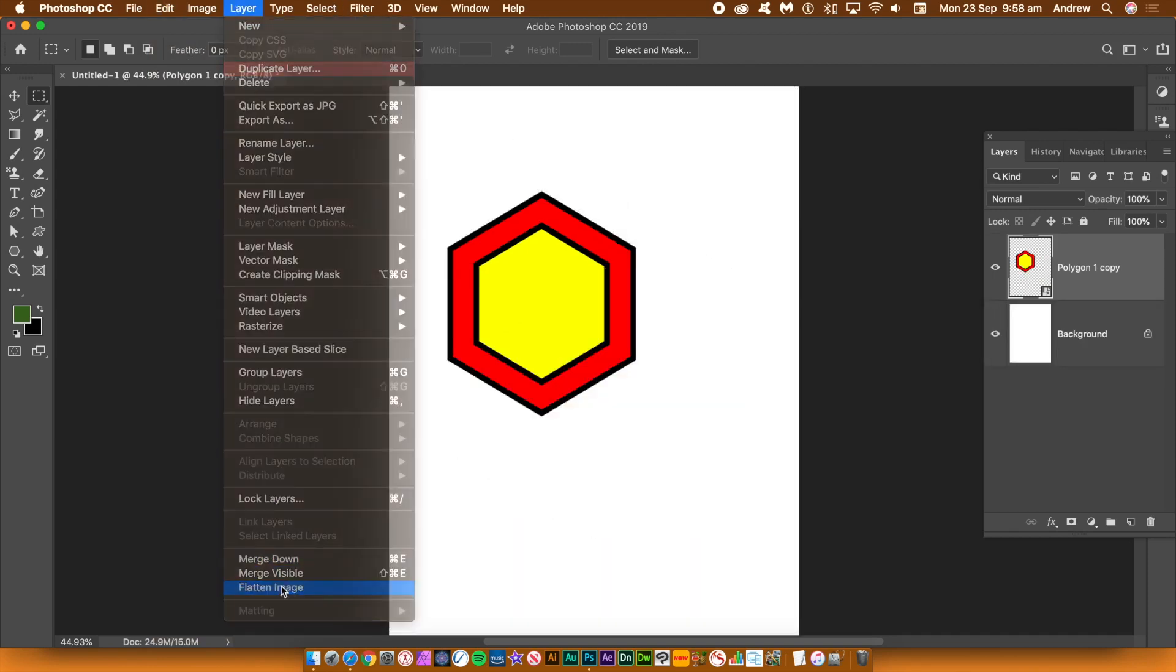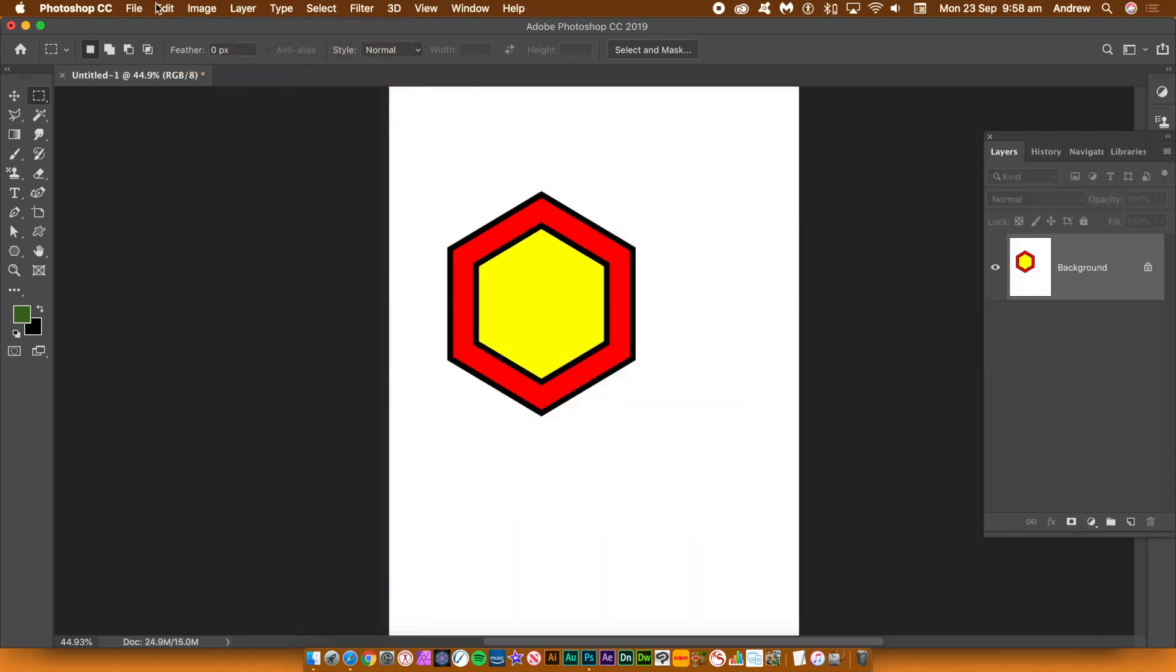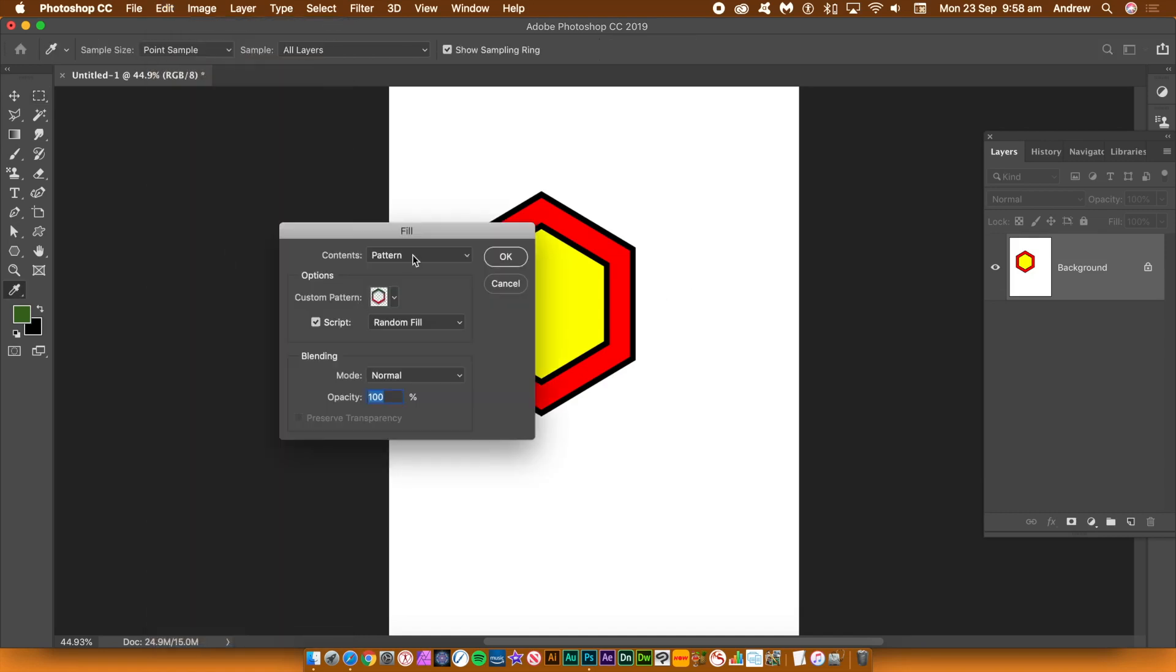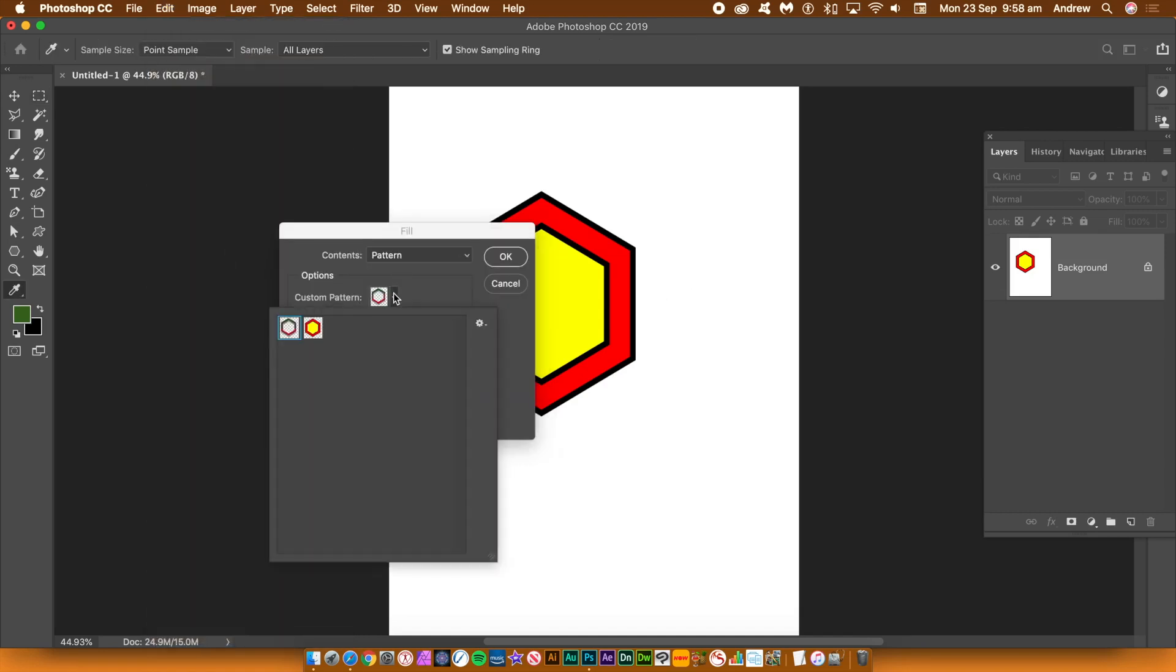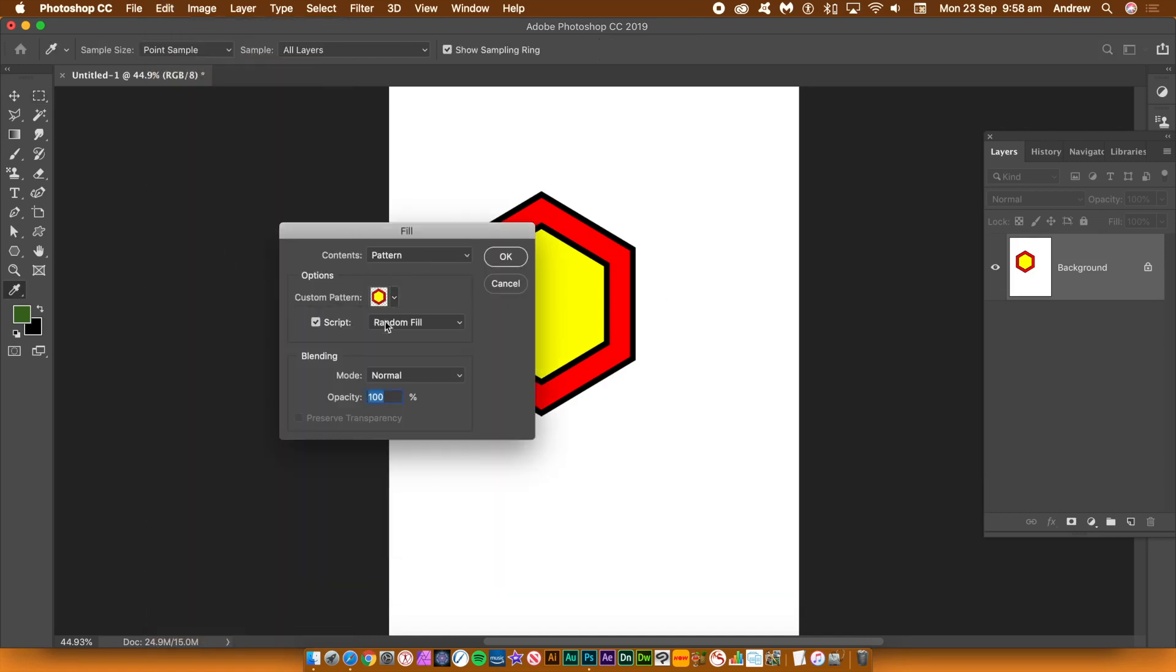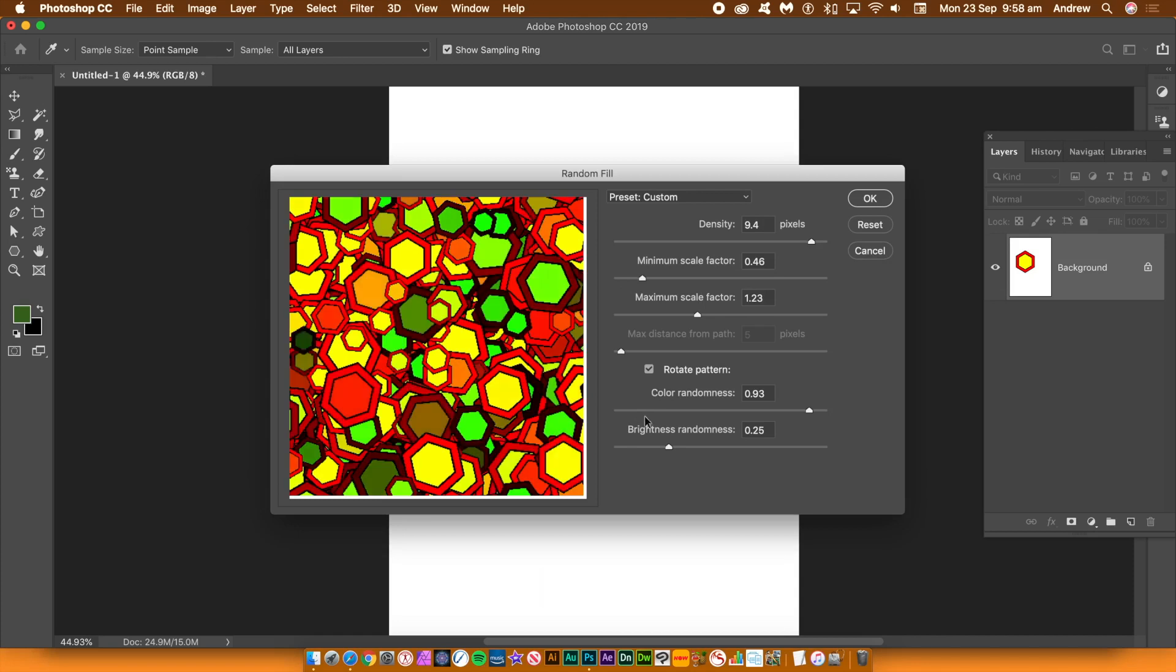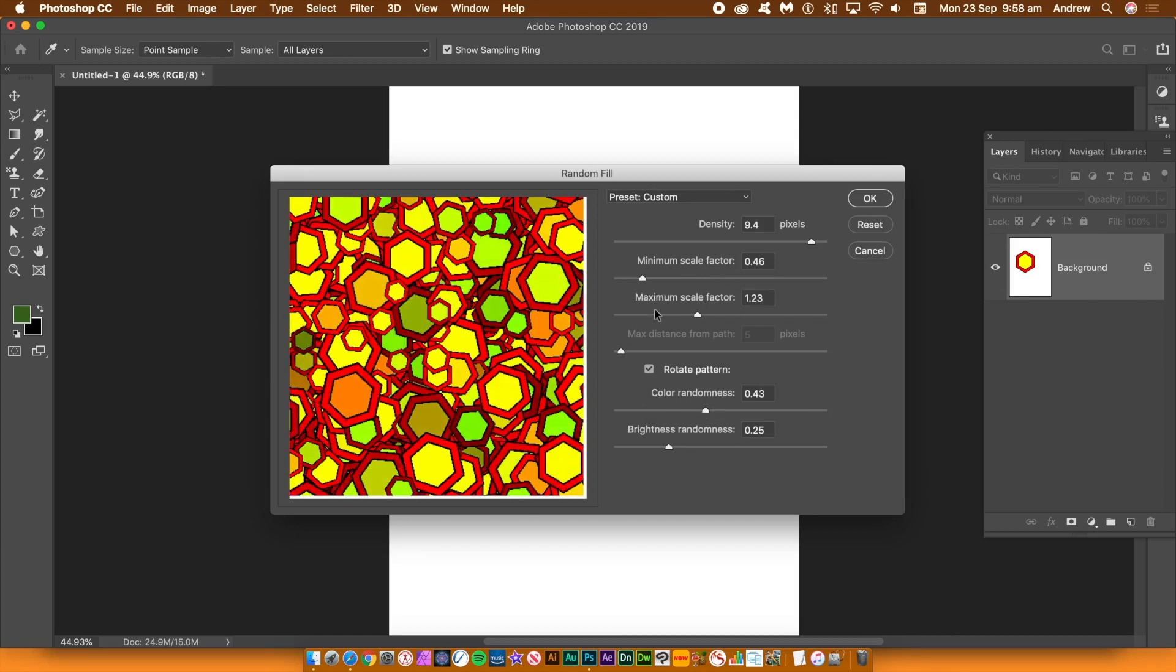Go to the layer menu and flatten image and then go to edit menu and fill. Select the pattern preset. Select the pattern option. Set script on and then go to the random fill option. Click OK. Set the density, set the scale factor and set the randomization. You can see roughly the result in the preview. Click OK.